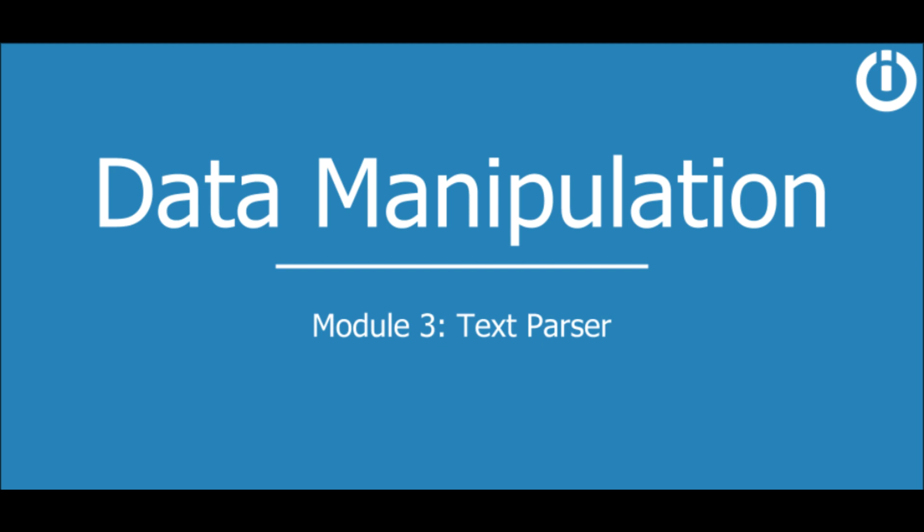Hey everyone! Welcome to the third lesson in the course on data manipulation. Here you will learn how to parse text in IntegraMAT using the text parser.